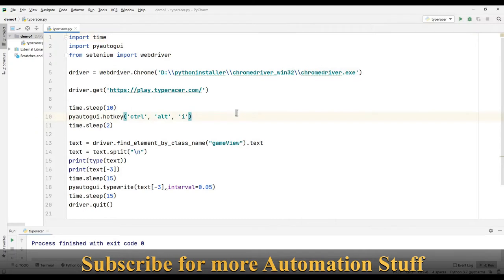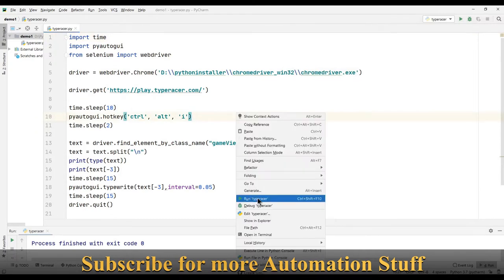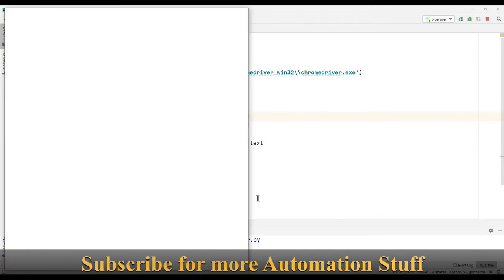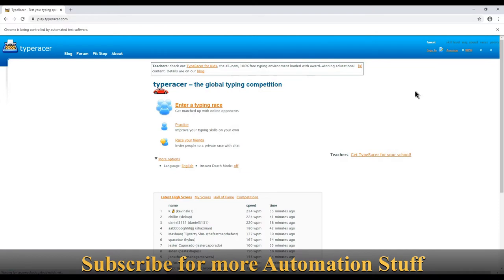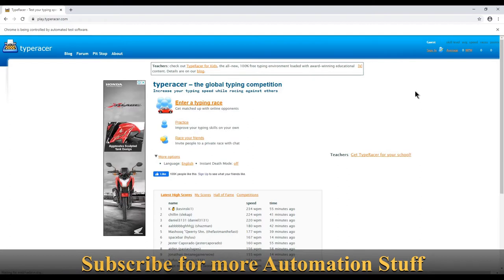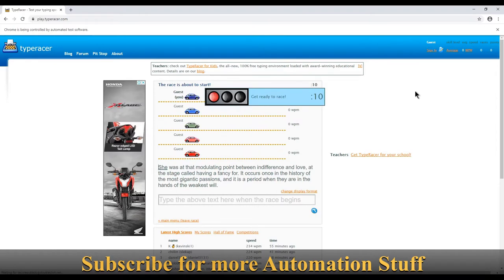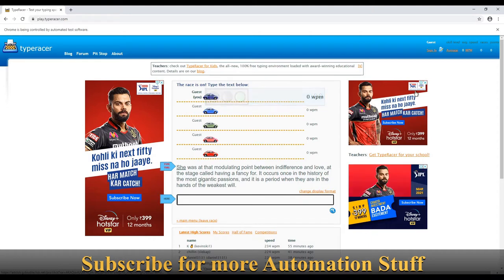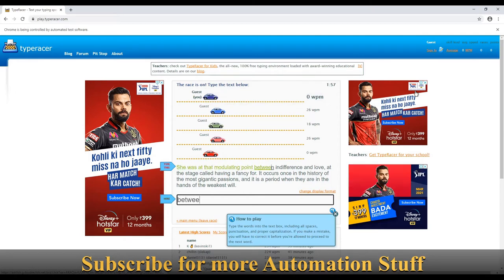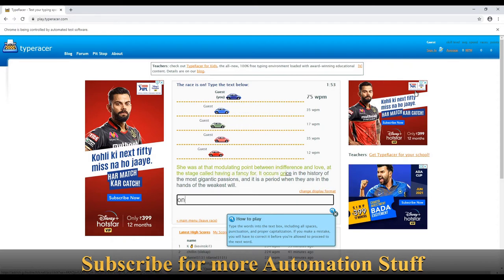I've executed the program and it's going to open Chrome browser. Now it's going to click on 'Enter a Typing Race' — notice all of this is happening through the Python program; I'm not touching my keyboard. The system is taking care of everything on its own. The typing speed is pretty crazy — I've put some interval so it types slower, otherwise it could type even faster. The program has started typing and it's going to go more than 100 words per minute.